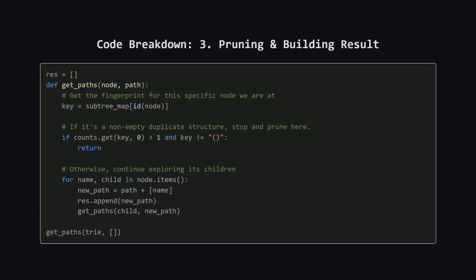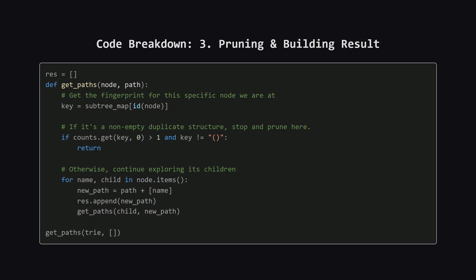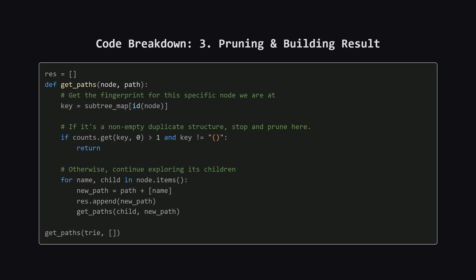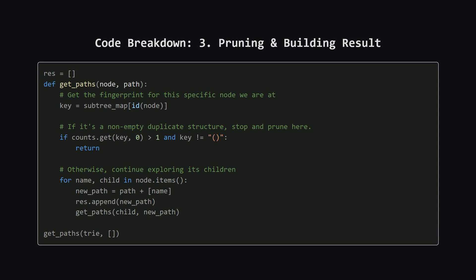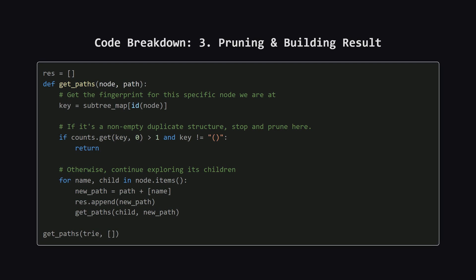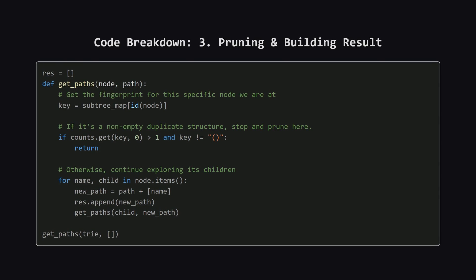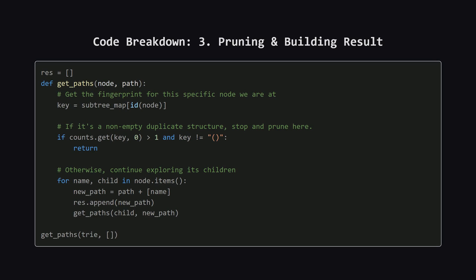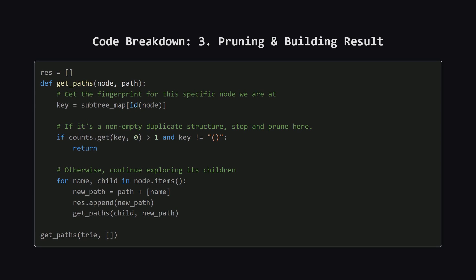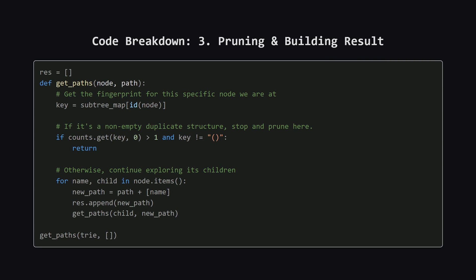Finally, after we've fingerprinted every single subfolder in the entire system, we do one more traversal. This function, let's call it get_paths, walks the tree from the top down. At each folder, it looks up its fingerprint, which we saved earlier.